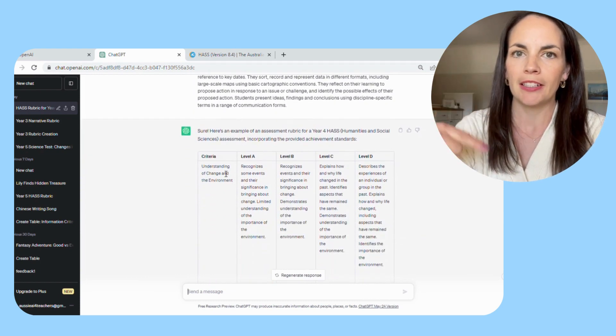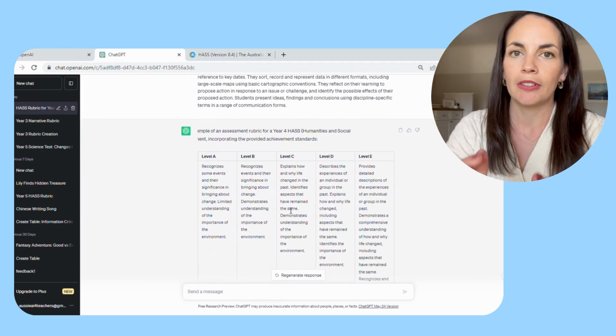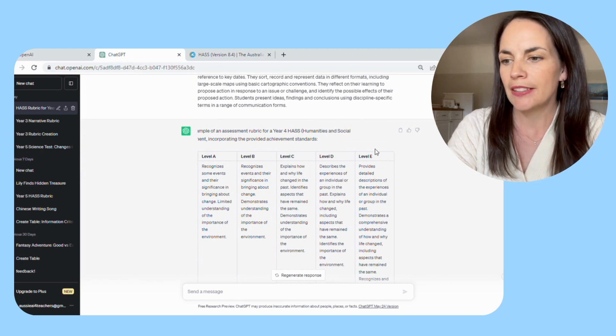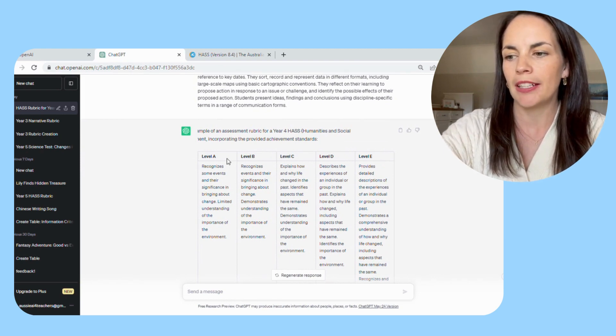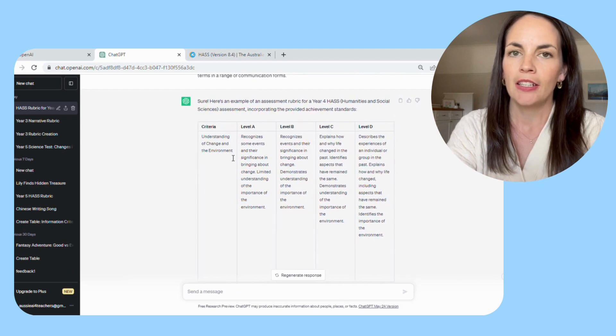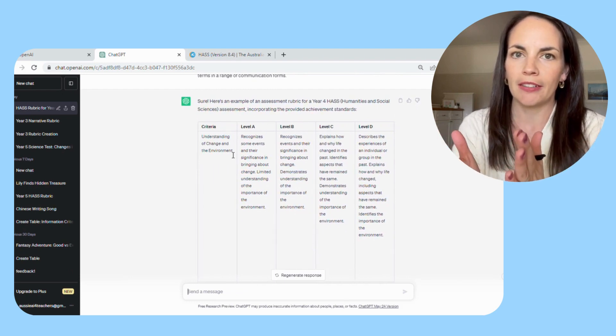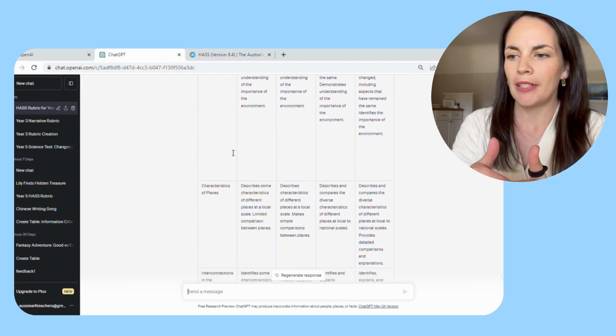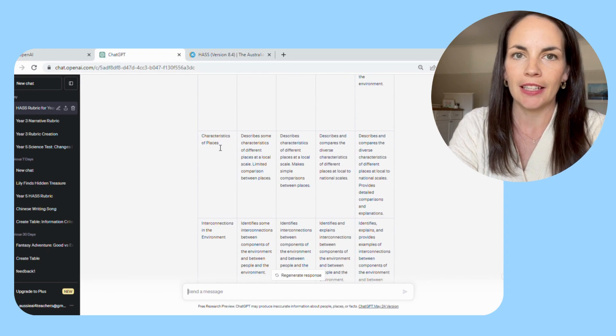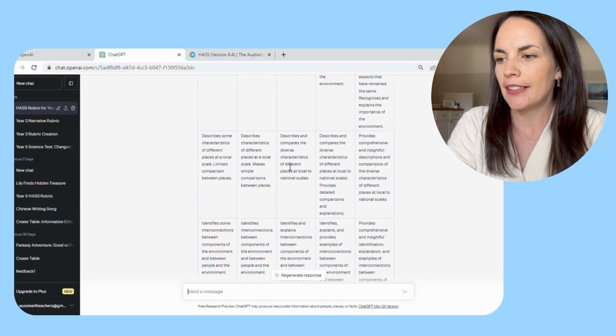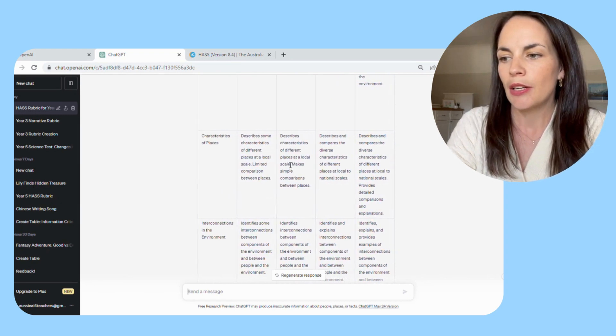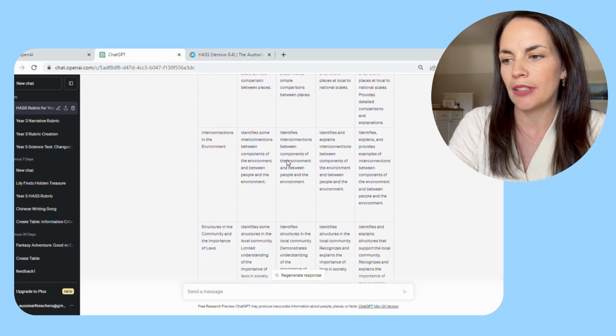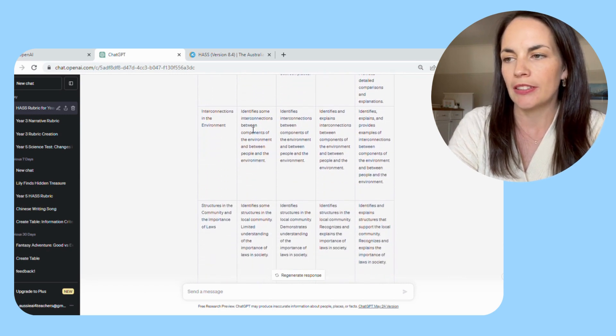Then it gives you a content and description at each level. You can see that the cognitive verbs that it uses increase in complexity when you go up the scale. At the beginning, they're asking things like recognize, and then it goes to things like provides detailed descriptions and explanations.